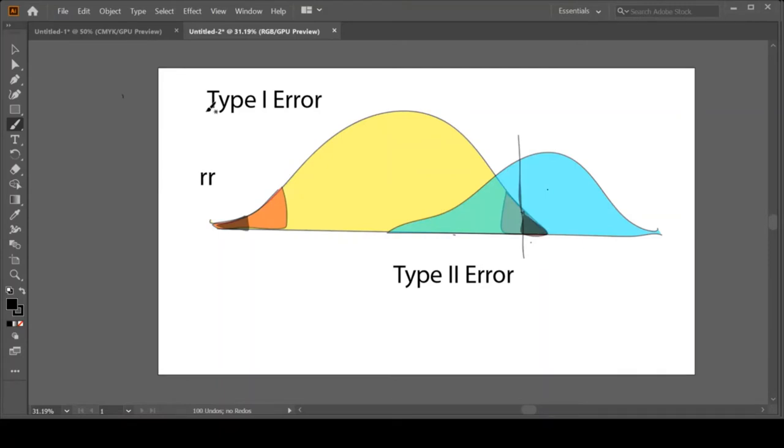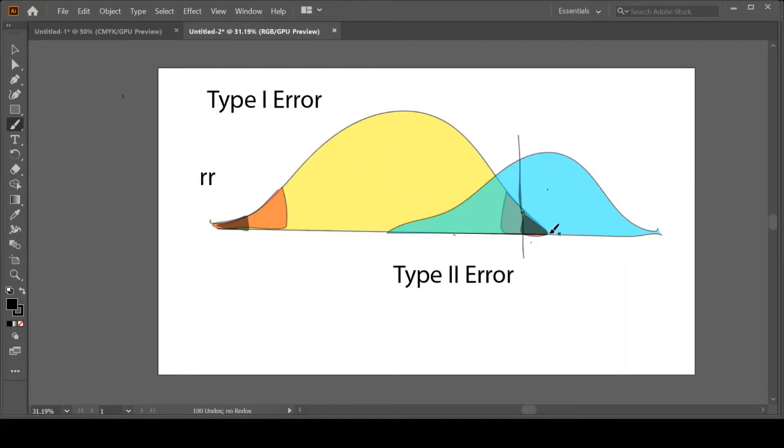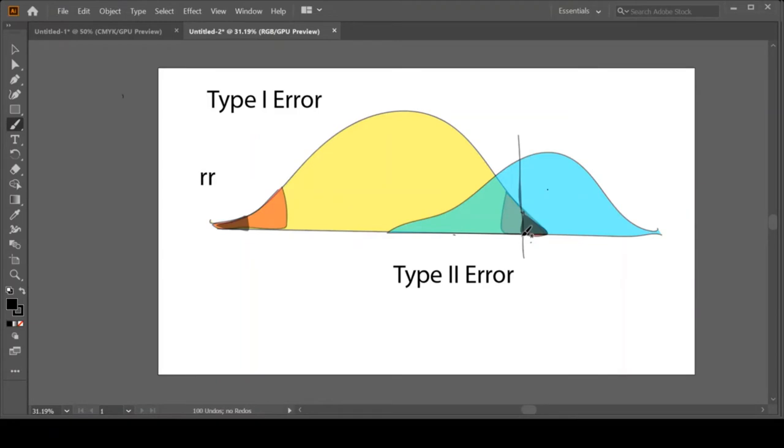So I have effectively reduced my Type I error. That way, if the blue distribution doesn't exist, I've now reduced the likelihood for me to conclude that it does. But what did I do to my Type II error by moving my Type I error over? So notice before my rejection region was here, and now I've reduced my alpha so I moved my rejection region over here. What have I done to my Type II error? Now remember my Type II error was the purple zone.